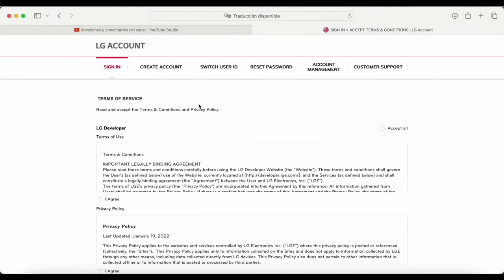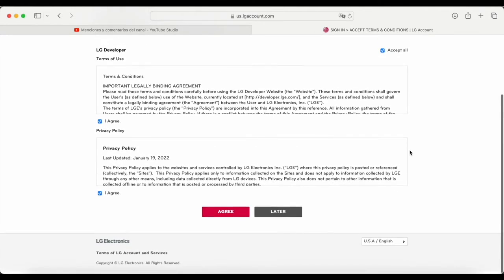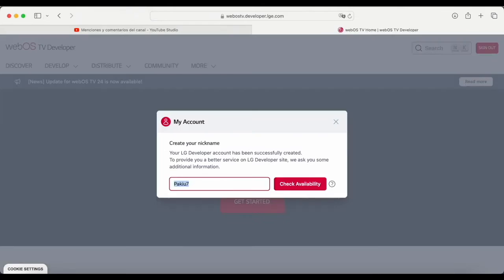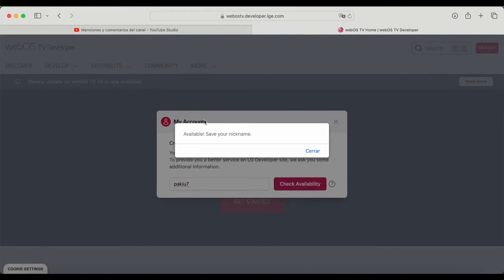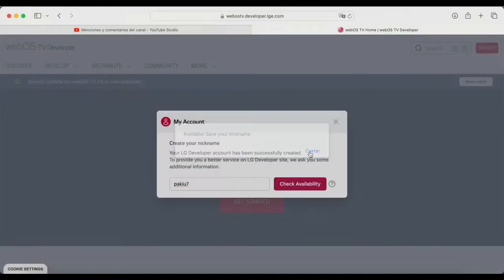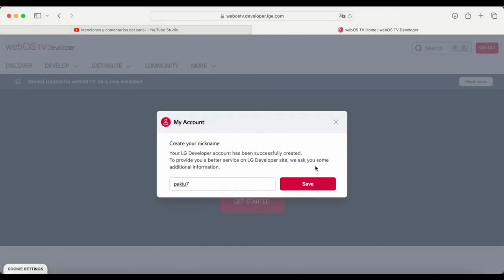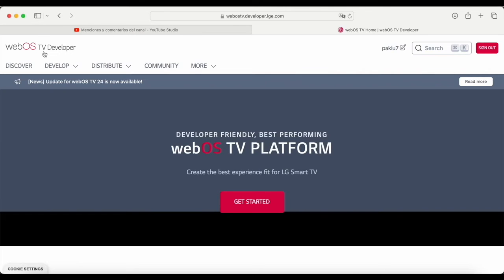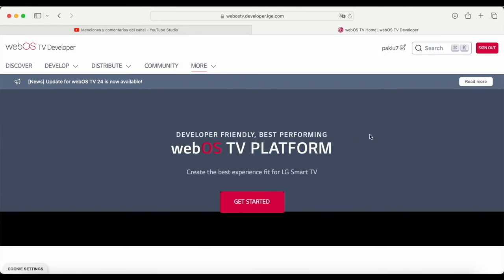Now, as you can see, we're going to accept everything. We're going to go down. We're going to accept. It will ask us for a username or a nickname. We are going to try until it lets us put one. As you can see, this one is available. We close it and save. Now, as you can see, I'm already registered on the WebOS TV developer website, and I'm logged in since it says sign out here. I'm logged into my account. Once we've done that, we can go back to TV.